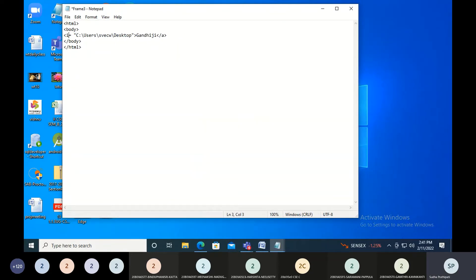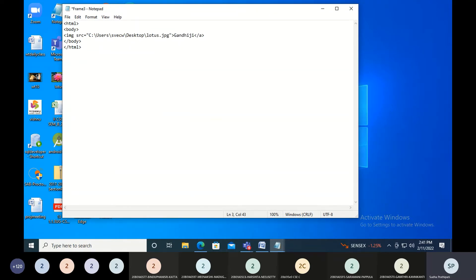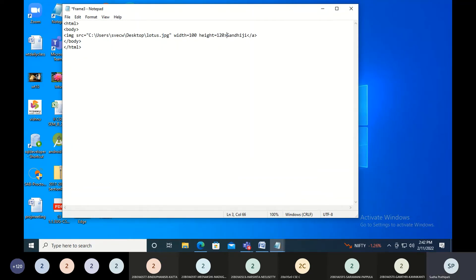This should be an img tag — img and then the source. So img src is equal to this path and the name is lotus.jpg. If you want, you can also set the width and height — it will be quite big. So width is equal to 100, height is equal to the value I'm setting. Let me remove the Gandhi content.